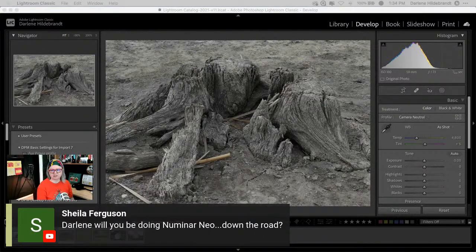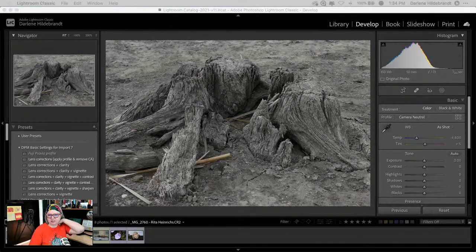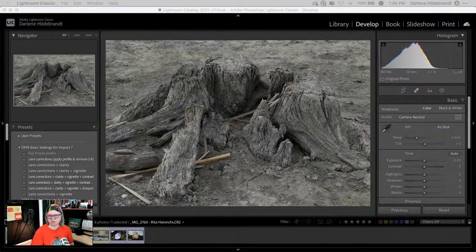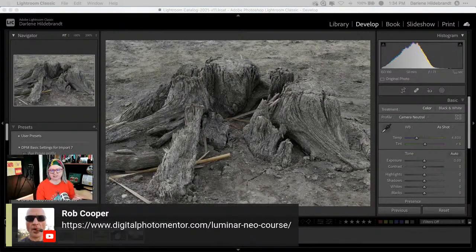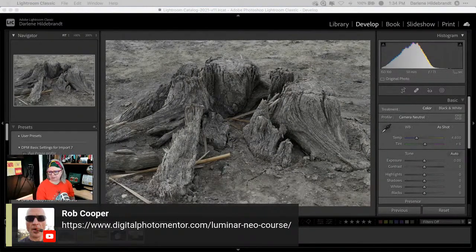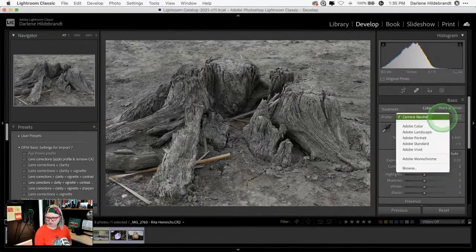We're hearing that Luminar Neo may be coming out a bit earlier than expected, so I'll be keeping on top of that and building the course as quickly as I can get my hands on the finished version. You can sign up for the Luminar Neo waitlist — putting your name on the list doesn't mean you're obligated, it just means we'll send you a notice when we have something for you to sign up to, and you can decide if that's something you want to do.